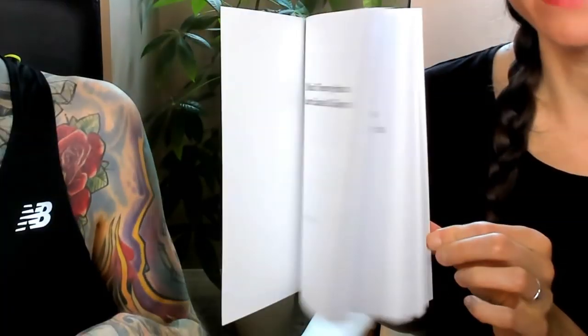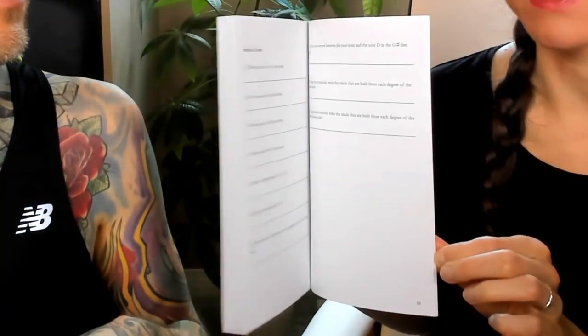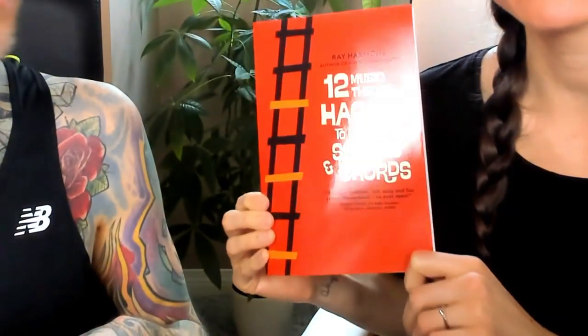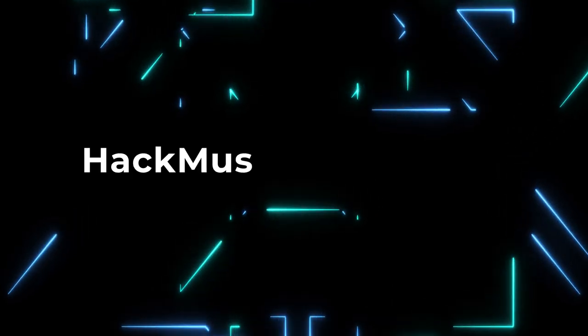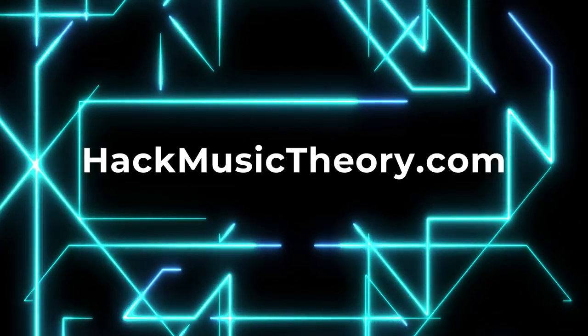If it's your first time here, please help yourself to our free book, 12 Music Theory Hacks to Learn Scales and Chords, which you can download from our website, hackmusictheory.com.